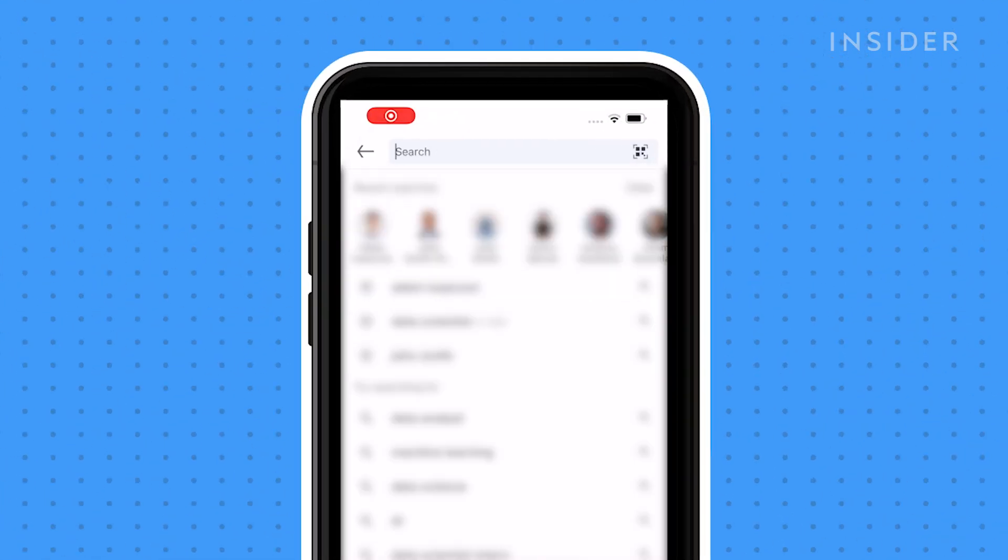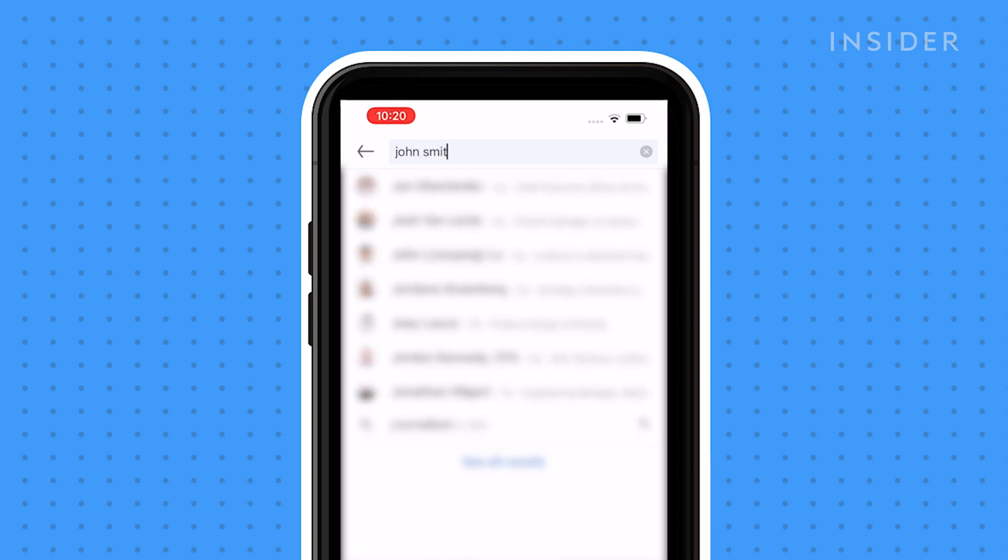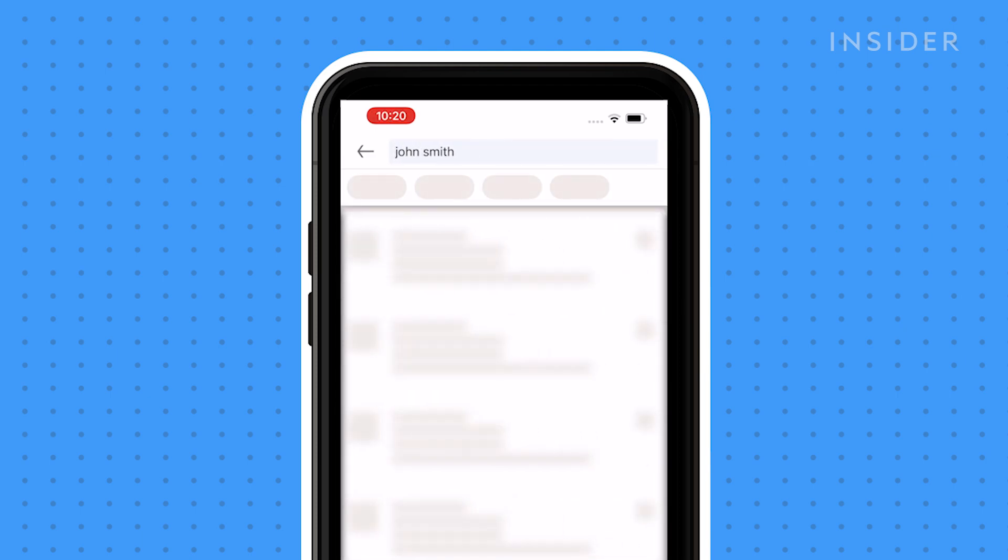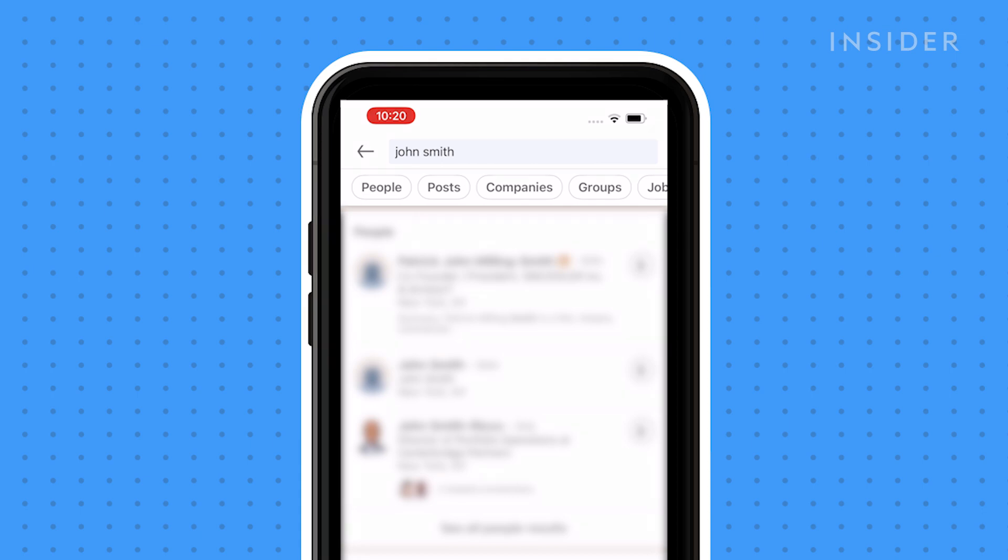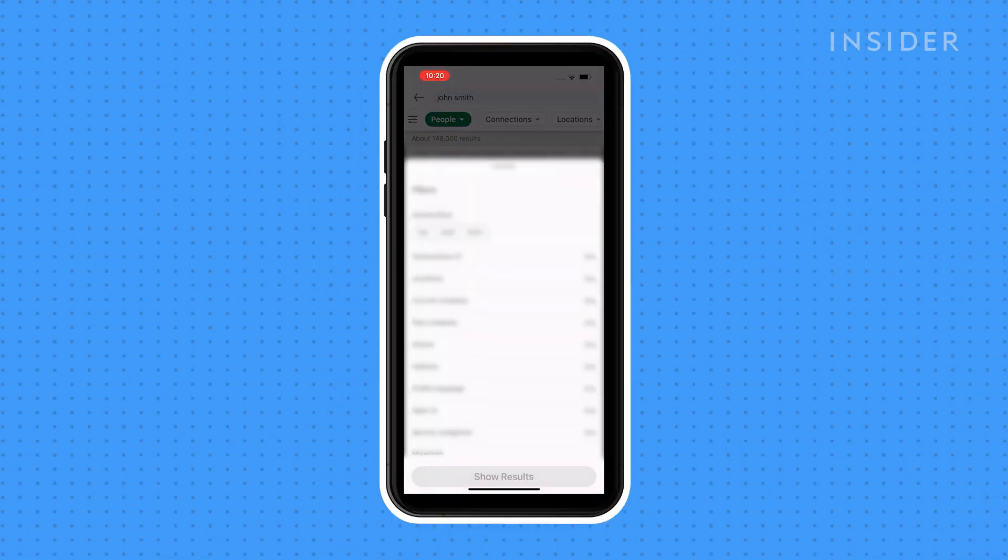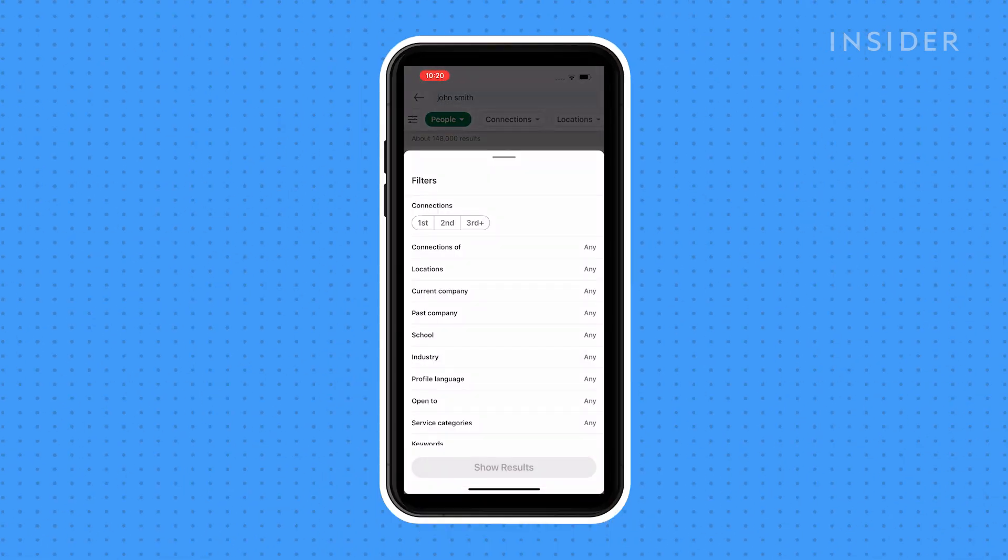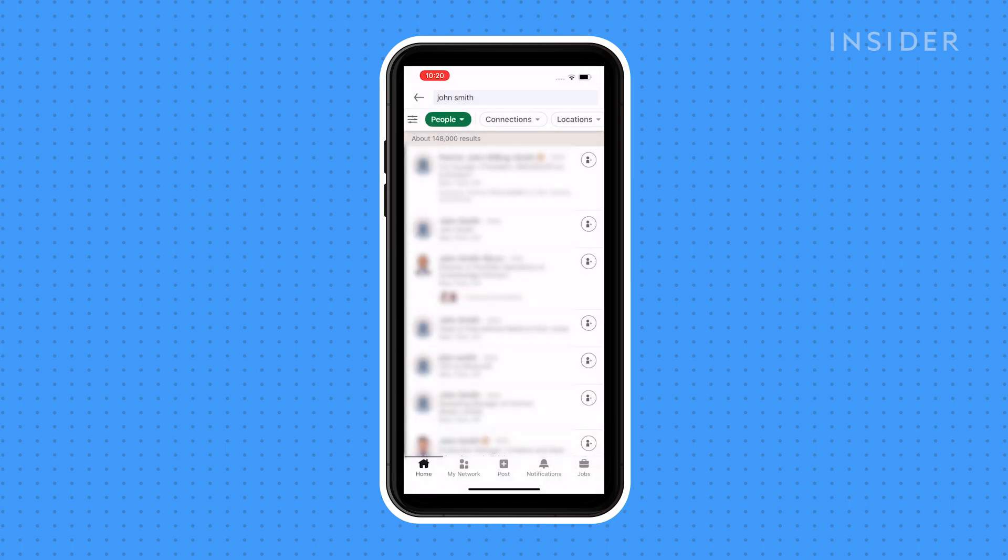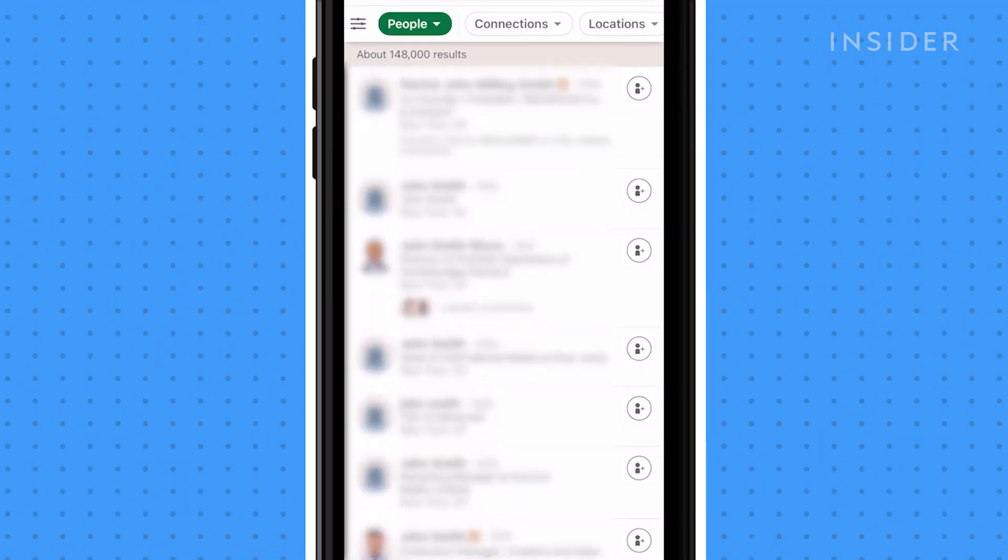To add someone to your network, type their name into the search bar. If you don't know their name, you can also search by other descriptors such as their job title, company name, or location, and then tap people and then the filters icon to continue to narrow down the type of person you're looking to connect with.